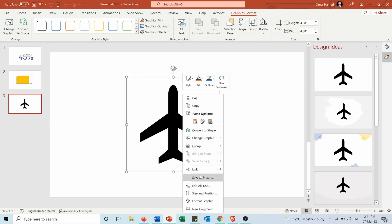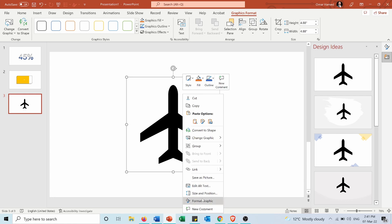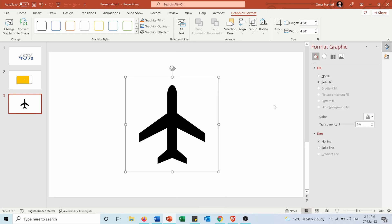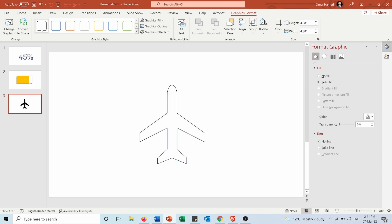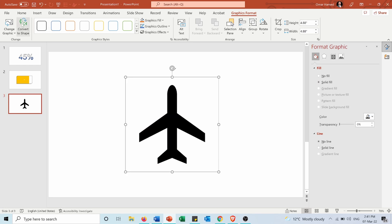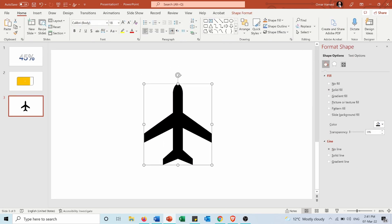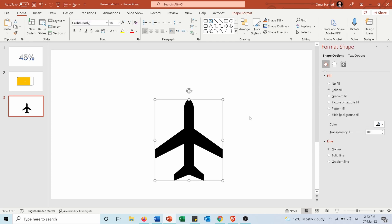But if I want to fill it, for example if I go into format graphic I cannot fill it by gradient because it's an icon. First I need to convert it to shape from here, so now it's a shape and from this shape I can start doing the same thing.